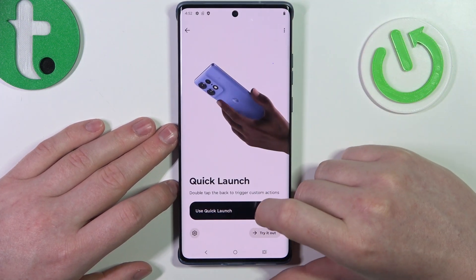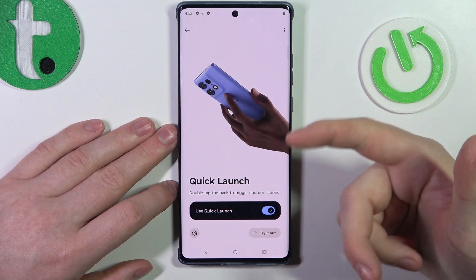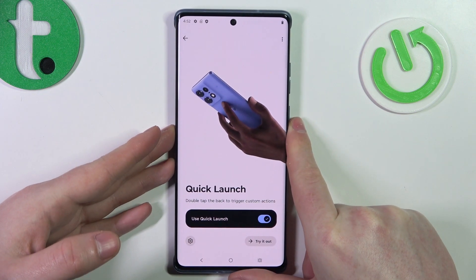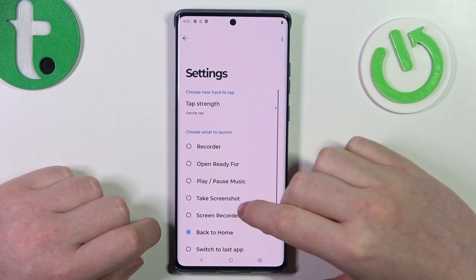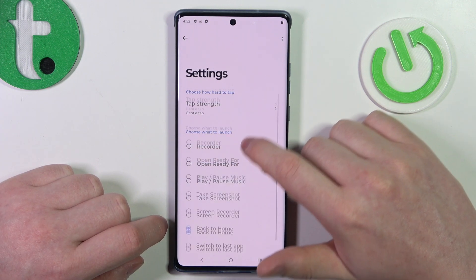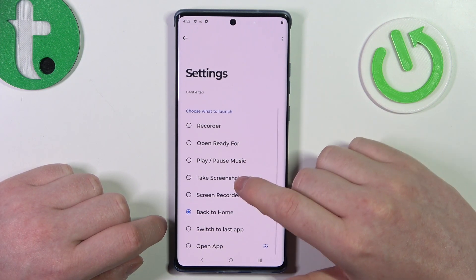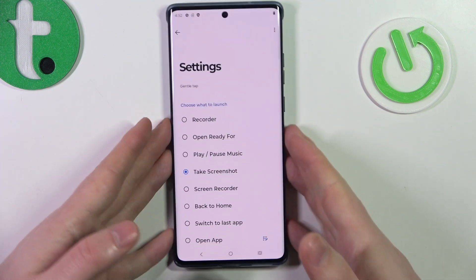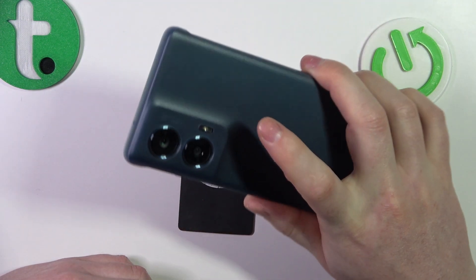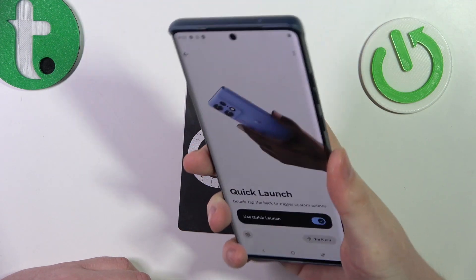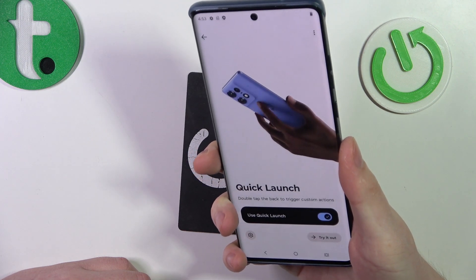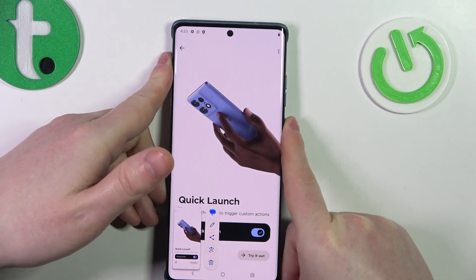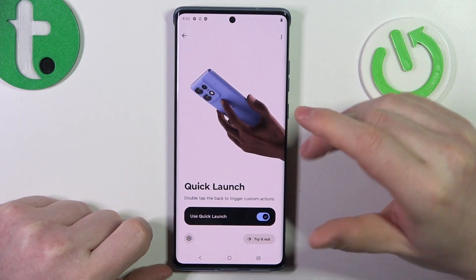Next is quick launch. When activated, you can double tap on the back of your phone to trigger a custom action. To customize, click on the gear icon in the bottom left corner — you can adjust the tap strength and choose what to launch. Let's set it to take a screenshot. Make sure it's activated, then tap the back of the phone. It works, though it may take a few tries.